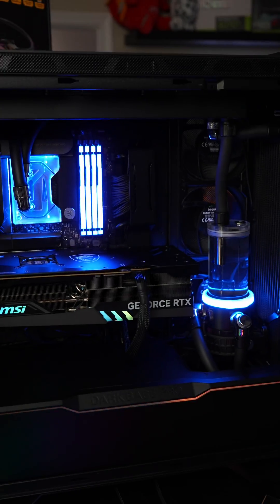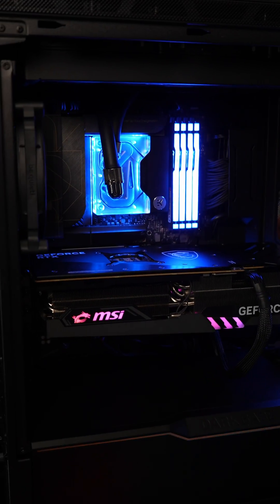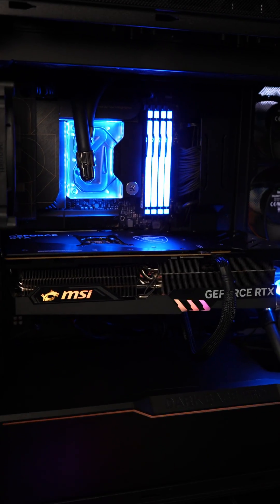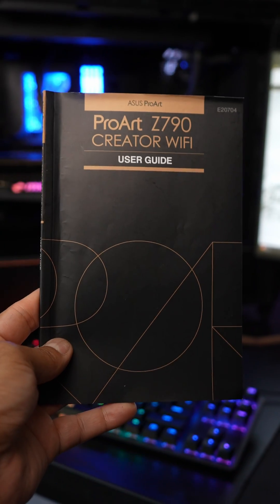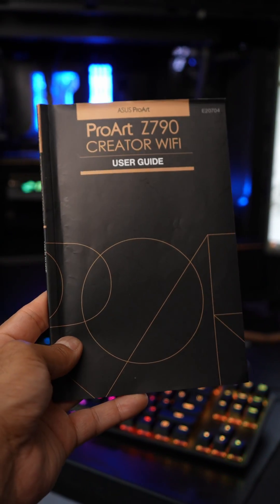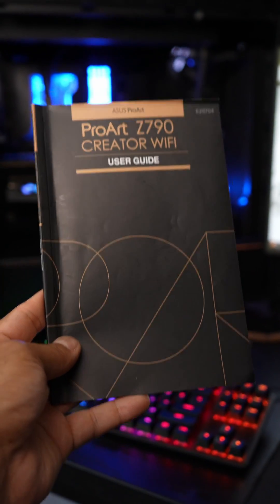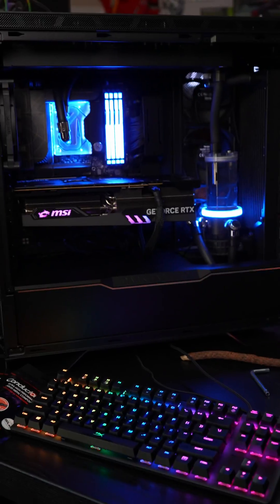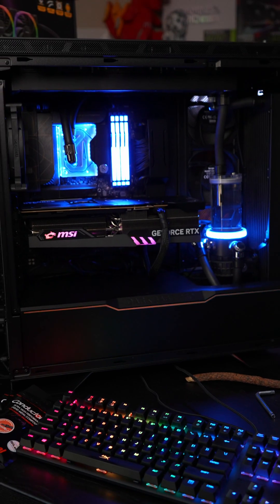Luckily for this water-cooled build I used ZMT or Zero Maintenance Tubing, so it's going to let me really easily take that water block out and reapply the liquid metal. The motherboard is the ASUS ProArt Z790 Creator Wi-Fi. Absolutely love this motherboard.